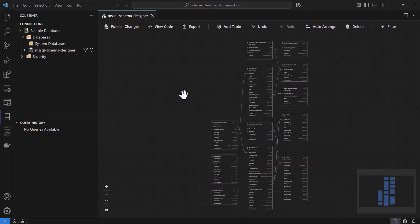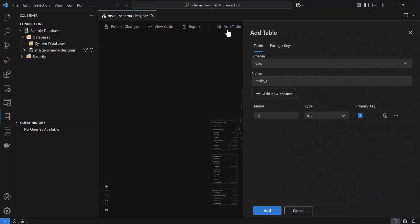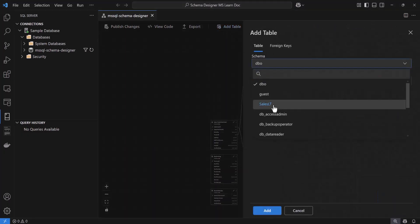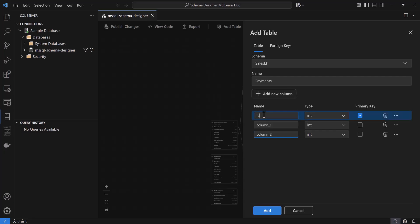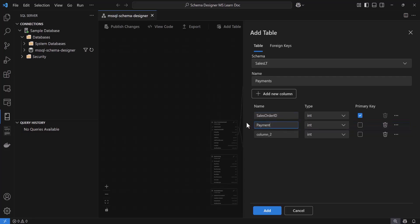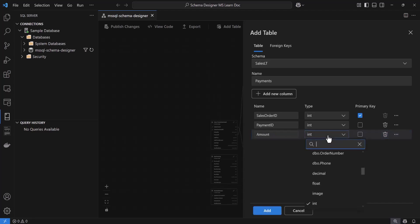Now I have a good understanding of my schema relationships, so let's try adding a new table. I'm going to name my new table Payments. Then I'll add a few columns: the Sales Order ID, which I'll set as an int and mark it as the primary key, and then there is the Payment ID as well as Amount, which I'll set to a decimal.